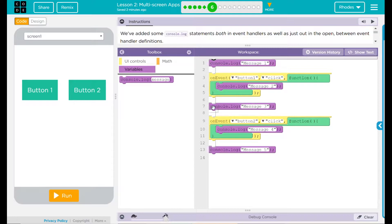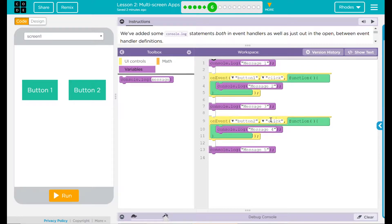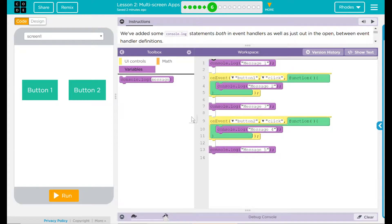Then I have one console.log that just says message three. I have another on event. When button two is clicked, console.log will display message four. And then I have console.log message five.